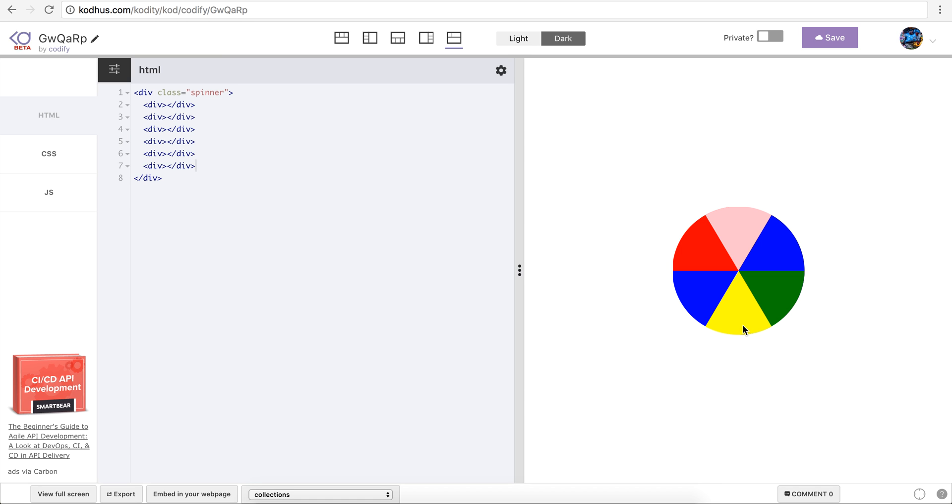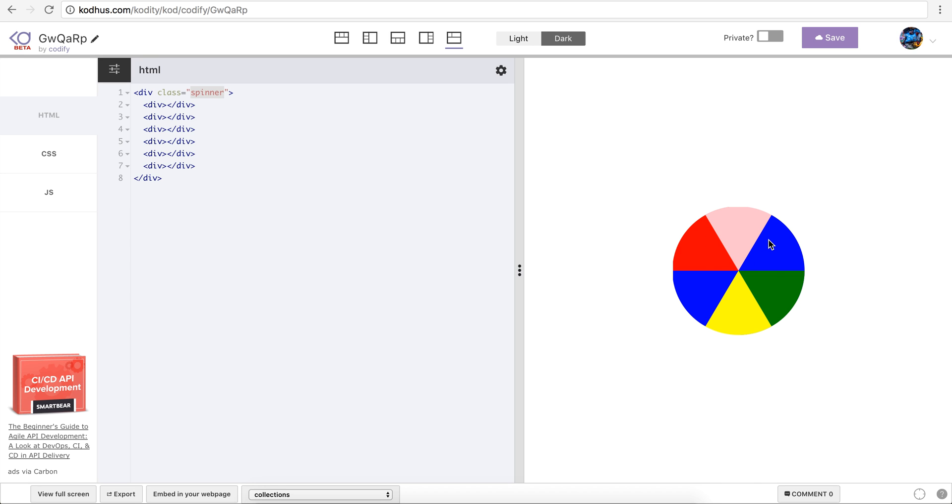Right now I'm gonna just walk you through how I created this. So first things first, in the HTML I created a parent container which is this with a class spinner which is gonna be our circle. And within that circle based on the number of segments I want to have, in this case six, I created six divs.